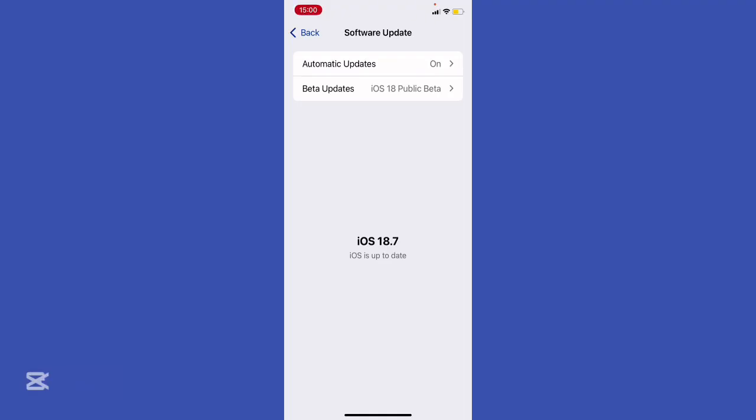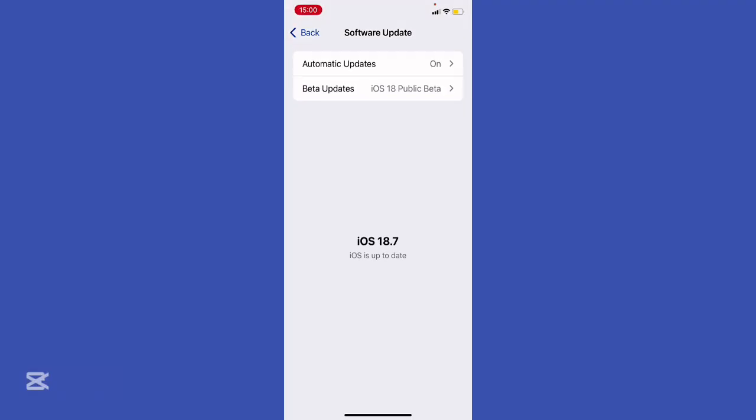A lot of people assume jailbreak lets you roll back. Nope. Jailbreaks usually only give root access, tweak installs, or sometimes semi-downgrades within a narrow range. You can't jump from iOS 26 to 18 unless there is some crazy exploit, which doesn't exist right now.